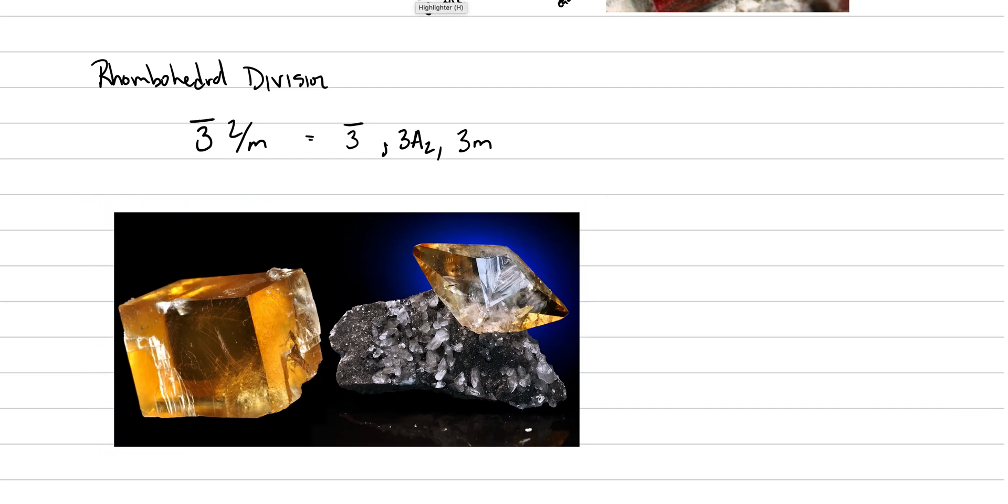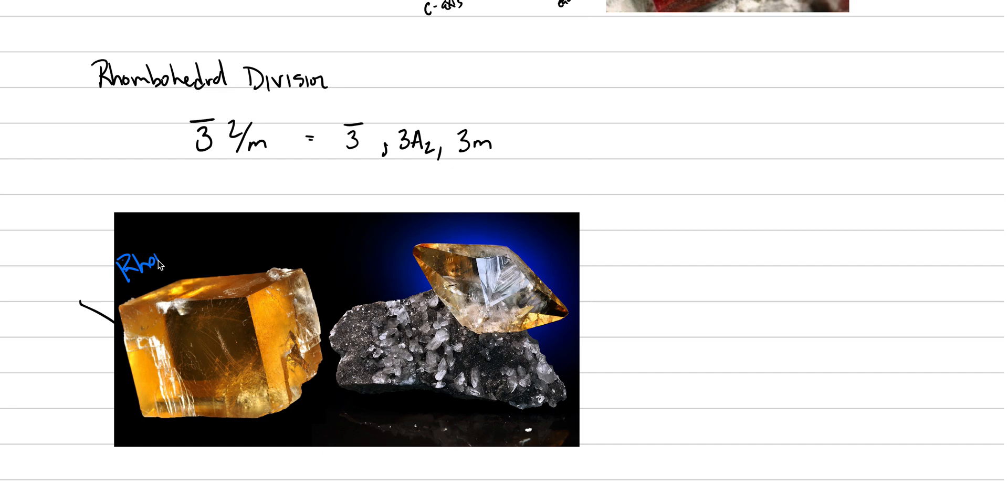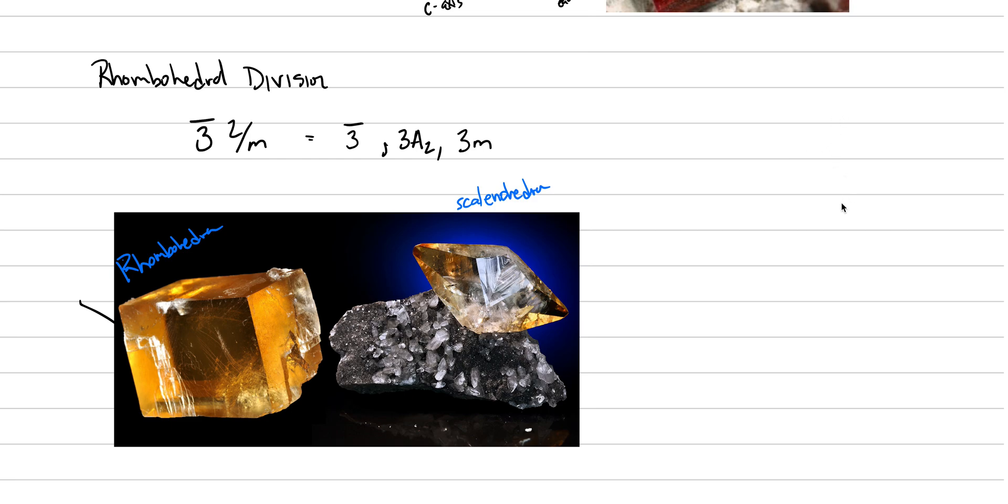It crystallizes in this rhombohedral division. So do a bunch of others, but calcite's definitely the most famous one. And it can either take the form of, this shape here is called a rhombohedron. This shape here is called a scalenohedron. And both of these crystallize in this crystal class. This is complicated, and so what we're going to try to do is draw a rhombohedron oriented with the c-axis vertically.